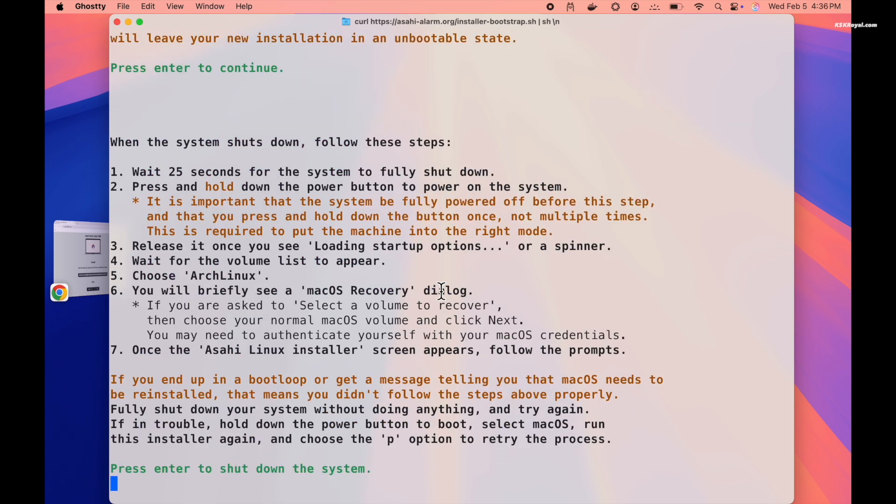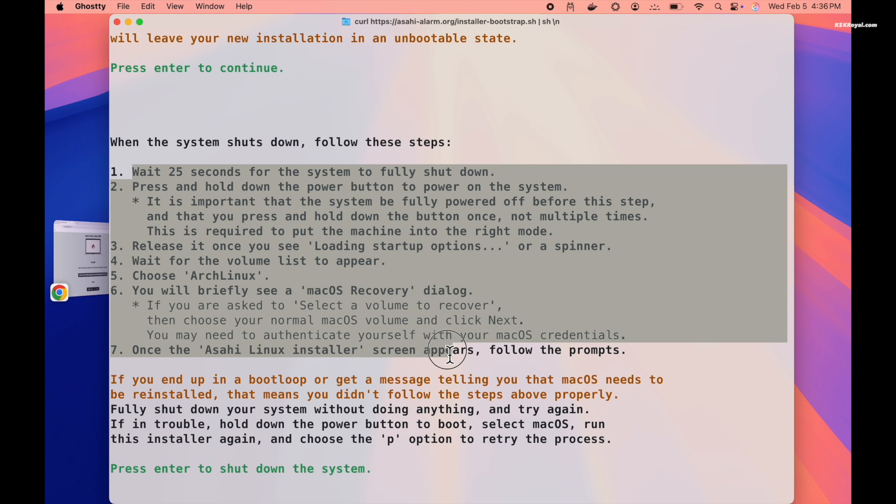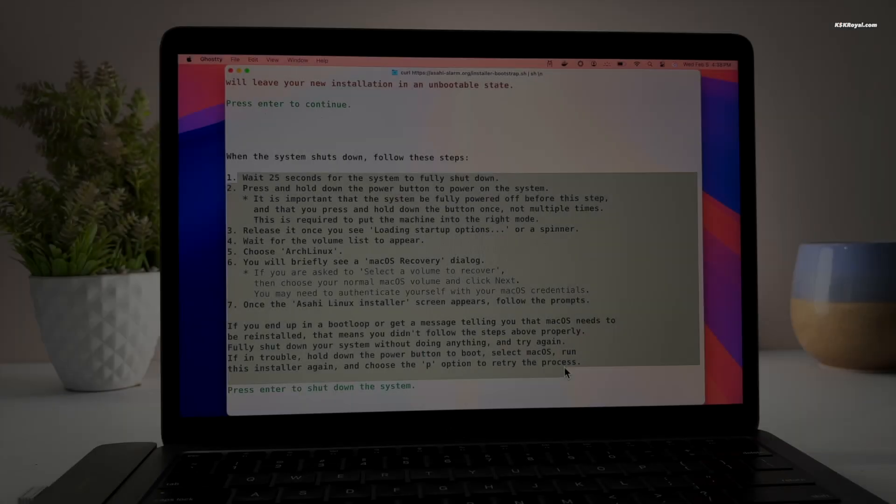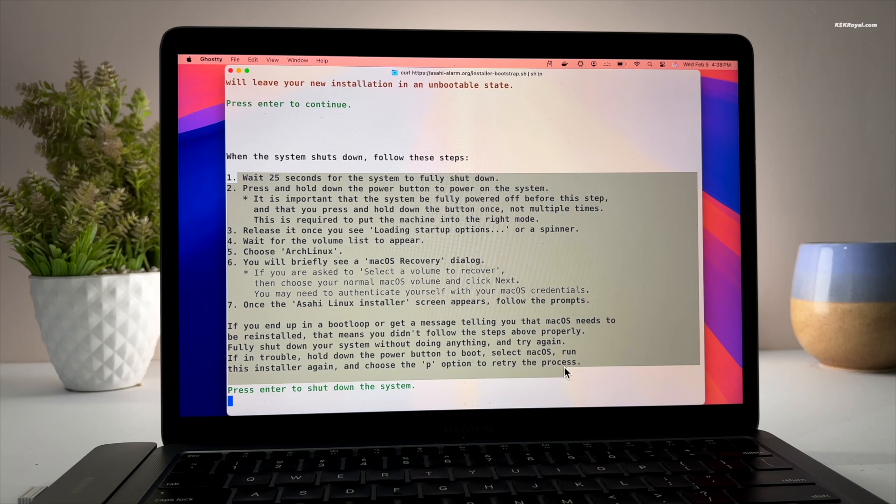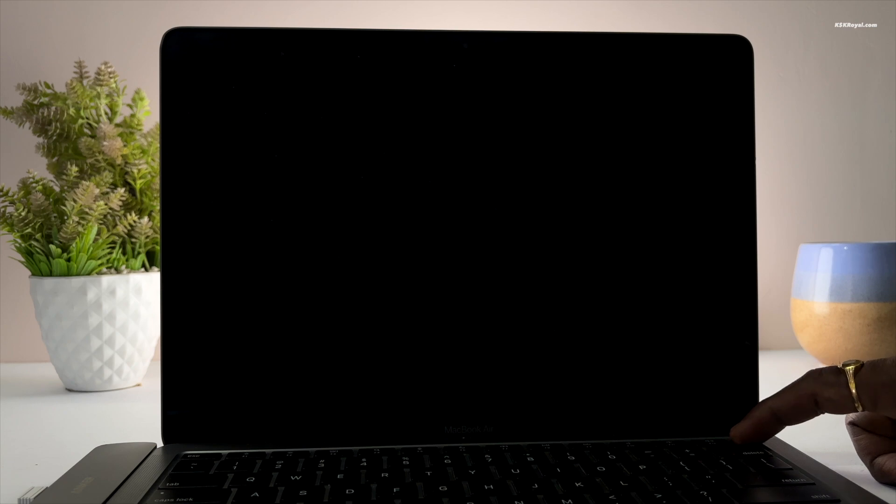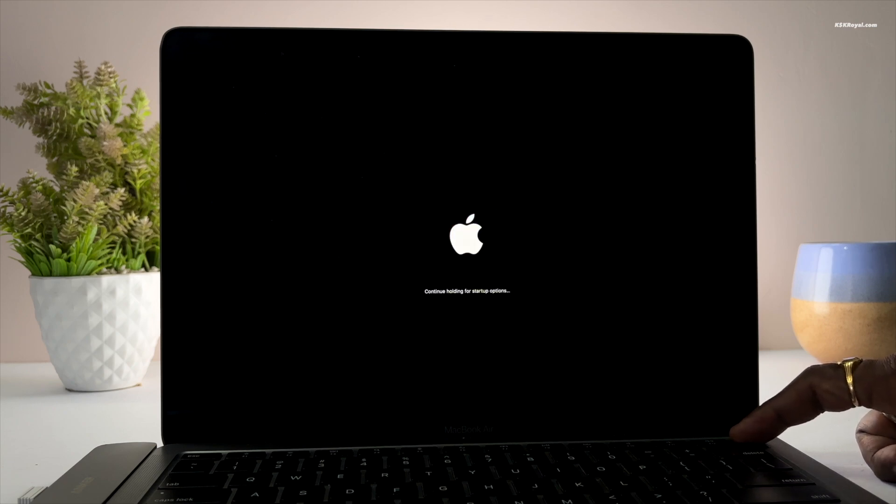You can find more instructions for step number 2 to complete the installation of Arch. Now read these instructions and follow them carefully. I recommend taking a screenshot using your smartphone. Now press the Enter key to shut down your Mac. Then wait for at least 30 seconds.